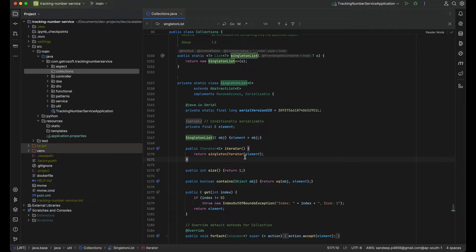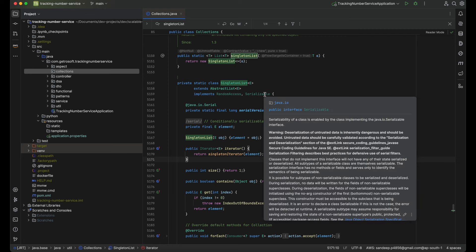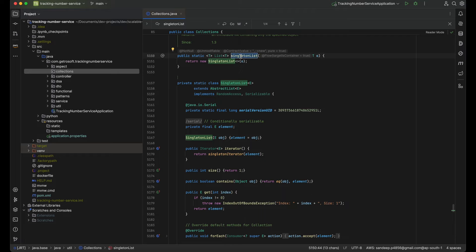One scenario is where a discount coupon can only be applied to a single item purchase. The customer is interested in buying the product because of that discount. But suppose the customer adds the item to the cart, and before applying the discount that list gets modified by some external process — that would be completely wrong. In that case we explicitly use the singletonList method to prevent that.